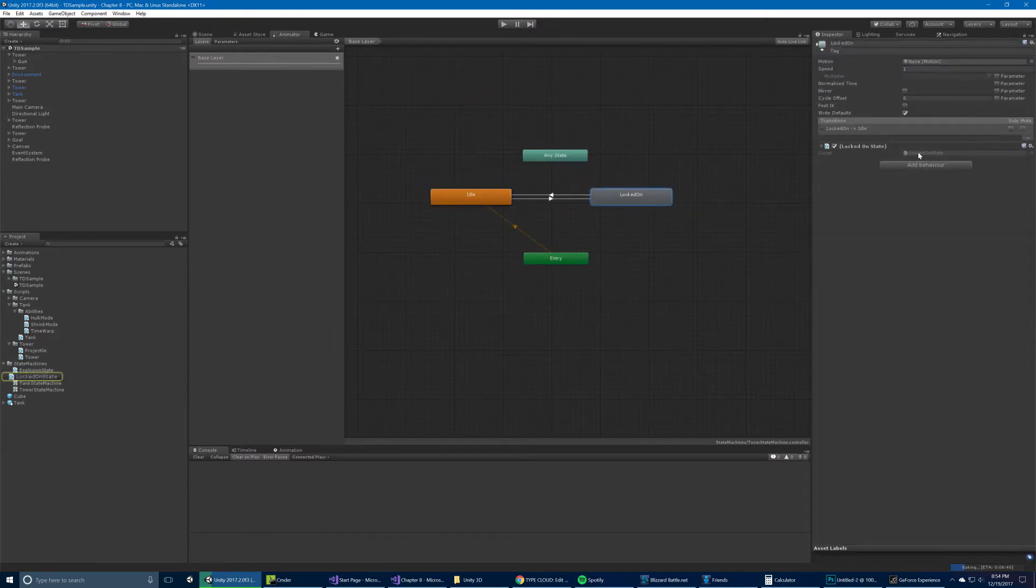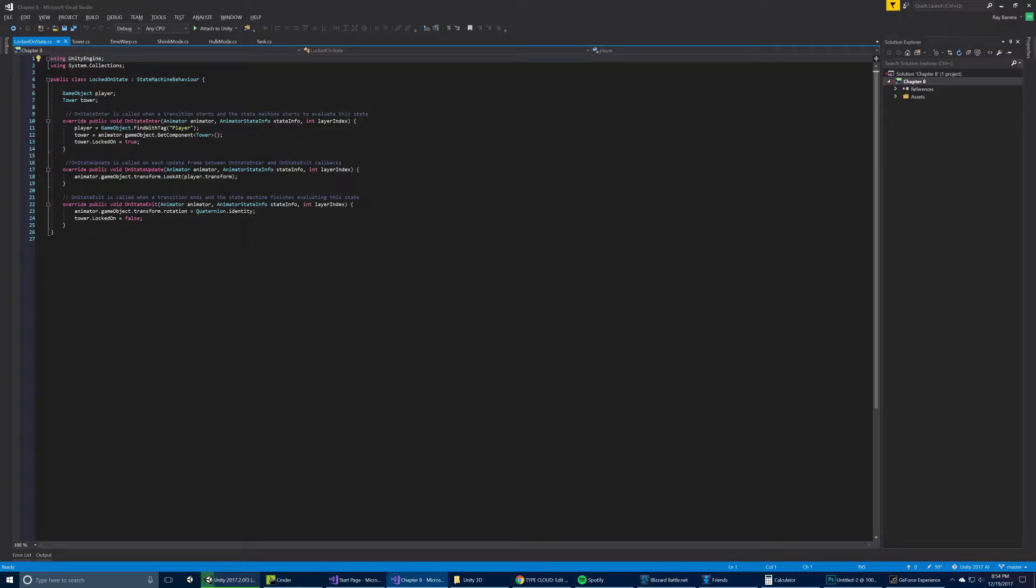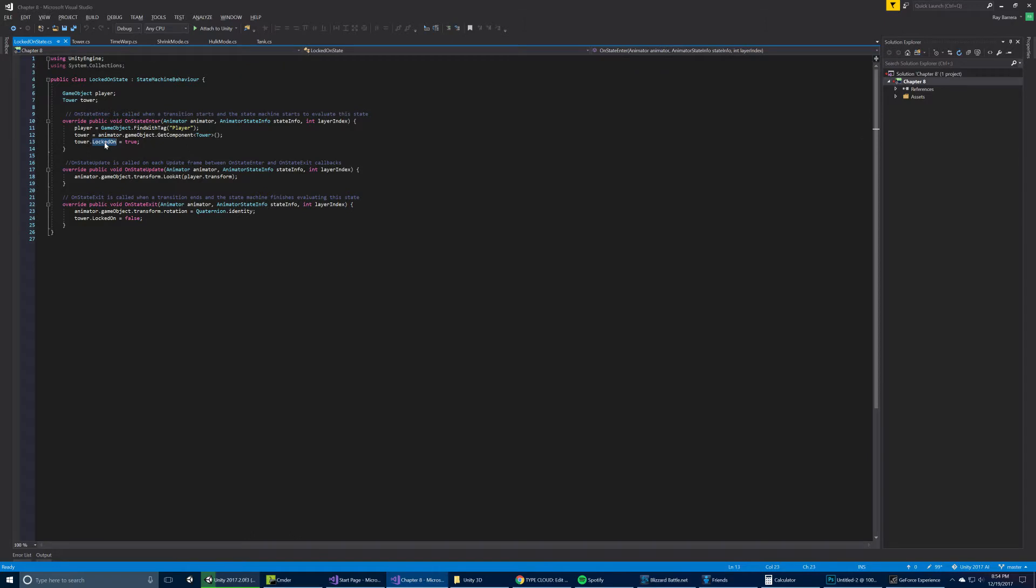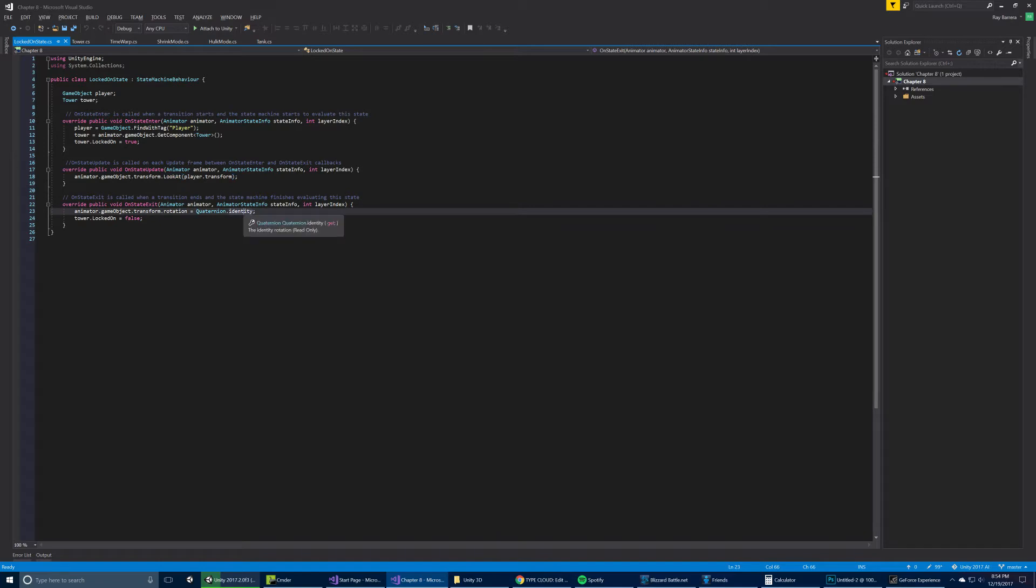If it's locked on, the locked on state has this state machine behavior. So when you enter the state, it's going to find the player, and then it's going to set the locked on equal to true on the tower component. And then when you update the state, it's updating the transform lookat position as the player. That's why we get it here. When you exit the state, then we just reset the position to its regular or identity rotation, and we set it locked on to false on the tower component.